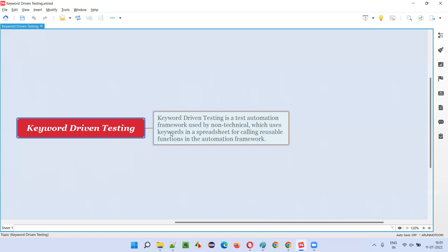What is the ultimate purpose of keyword driven framework? Though it is developed and automated by technical people, ultimately it is given to non-technical users.